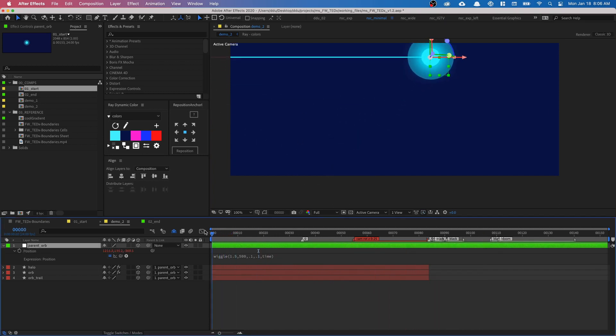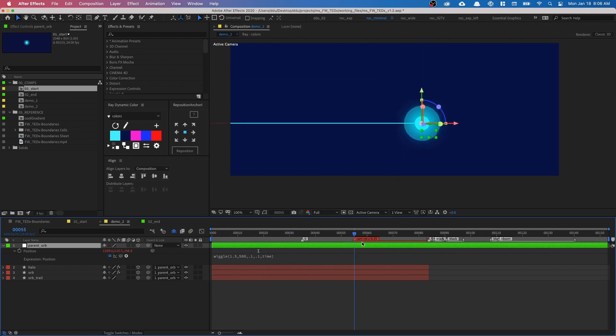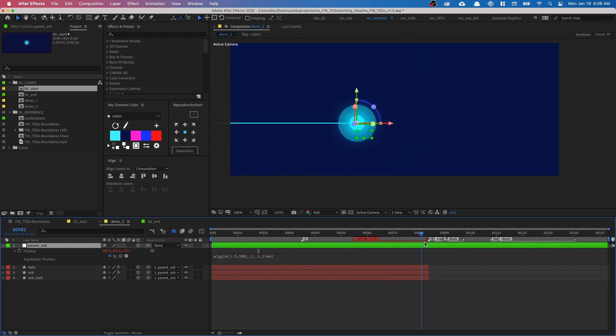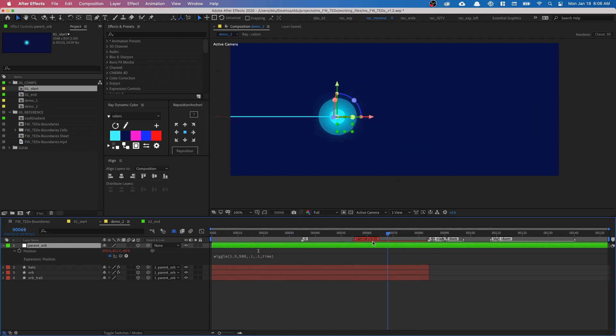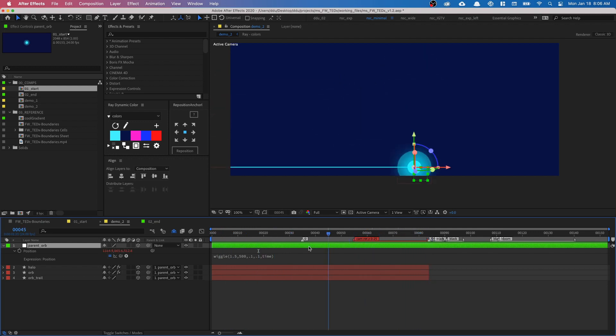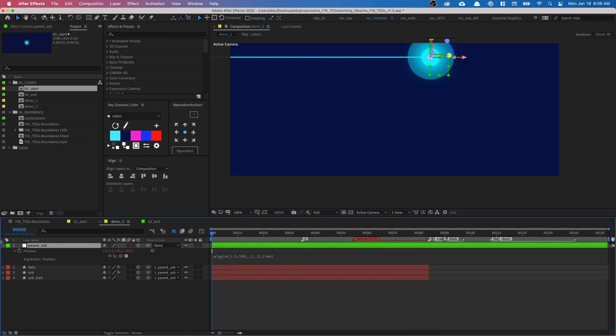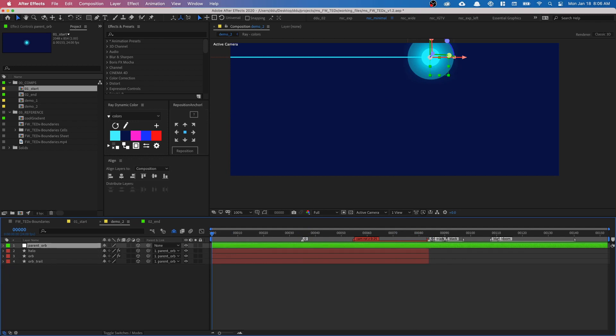We only see the orb for the first 85 frames, so that's why it stops there. The animation for the orb is done — really quick!